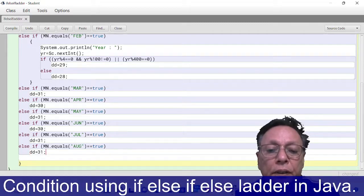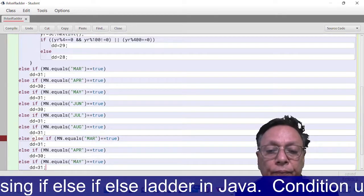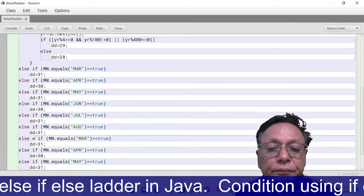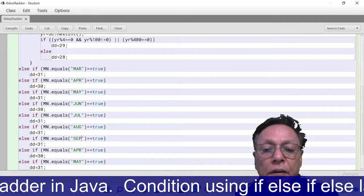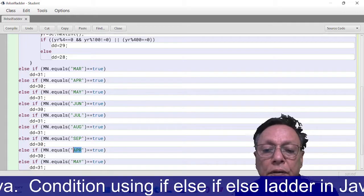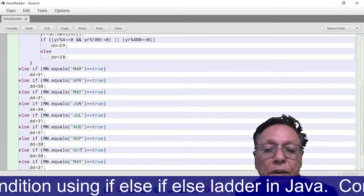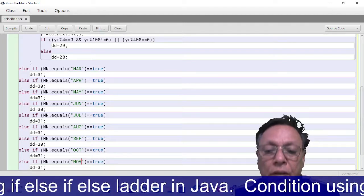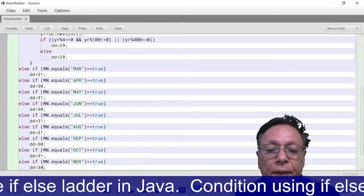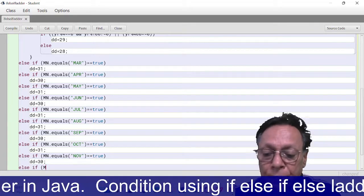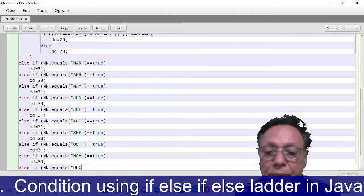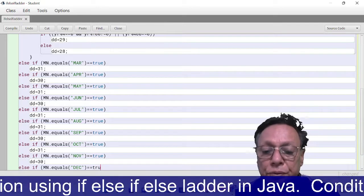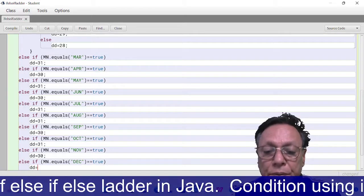else if September, 30. October should be 31. November, 30. And the last one is else if mn.equals DEC. If this is true, then dd = 31.